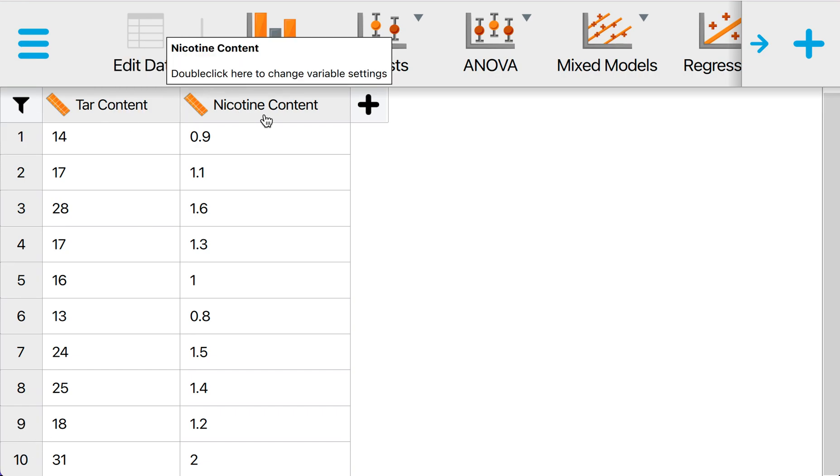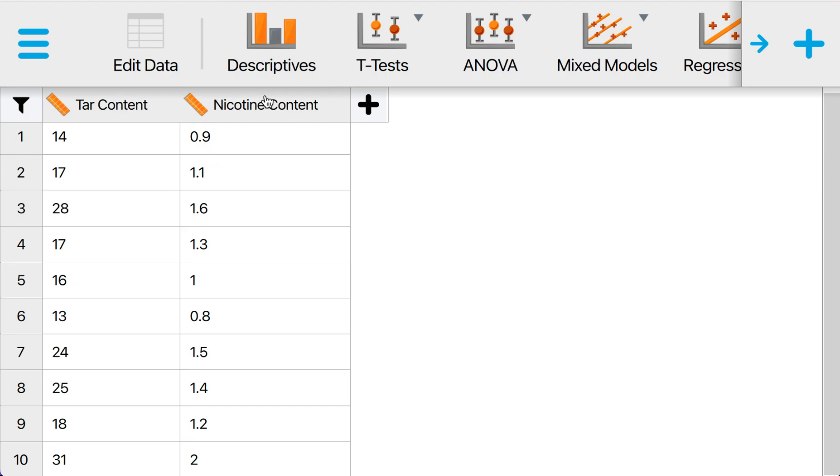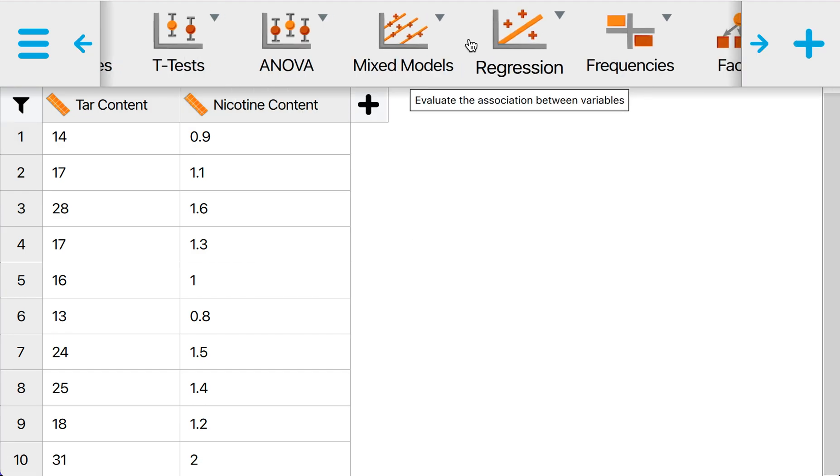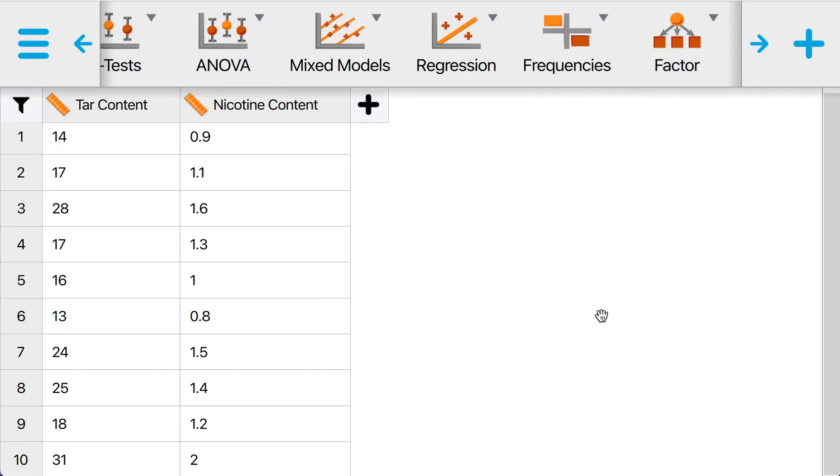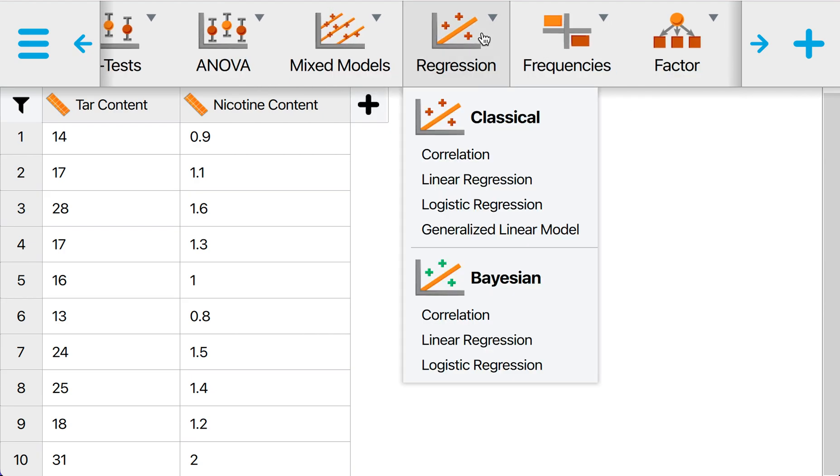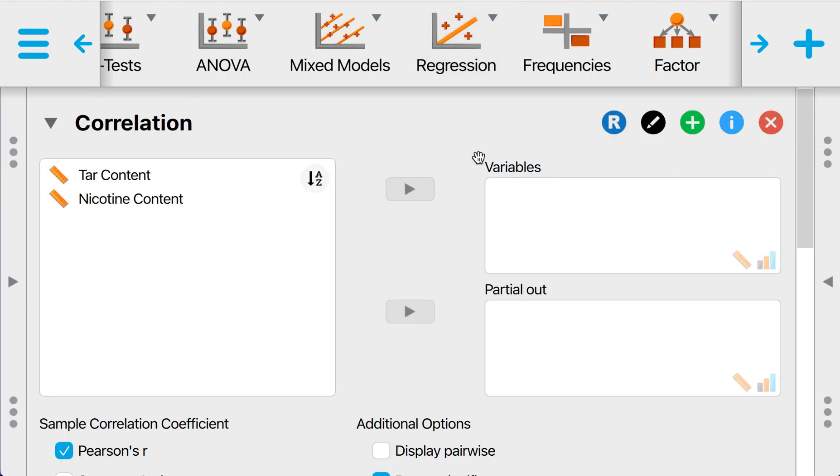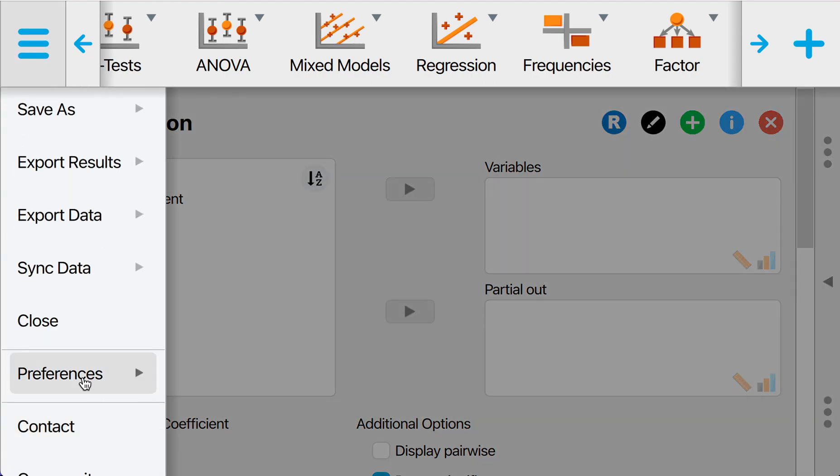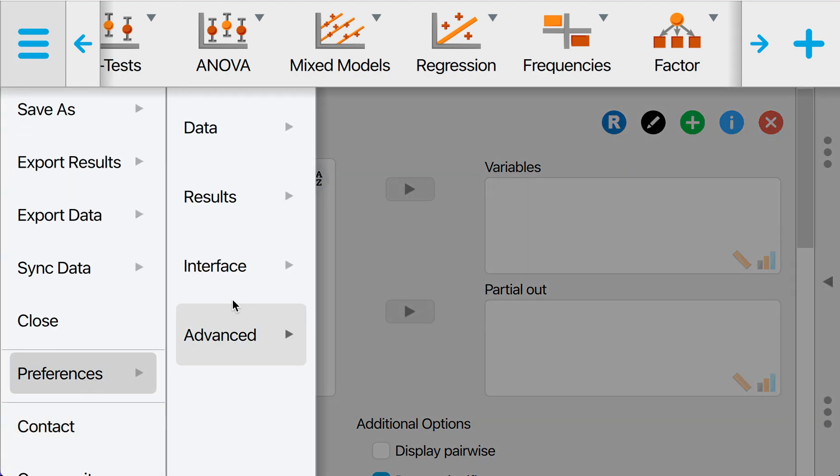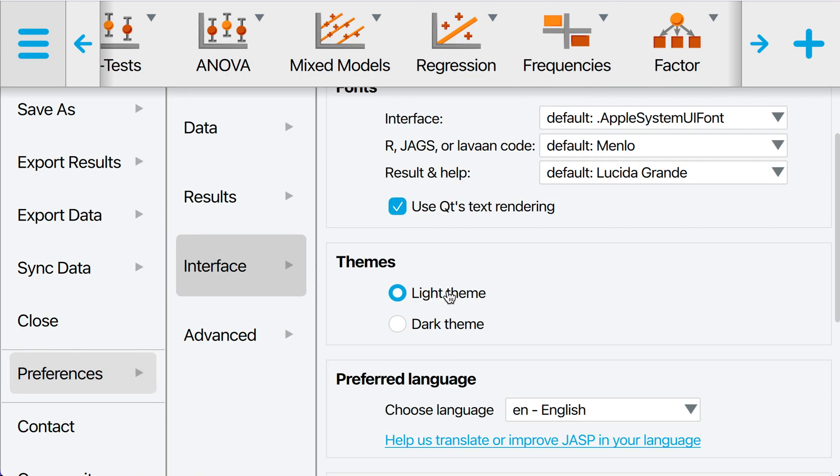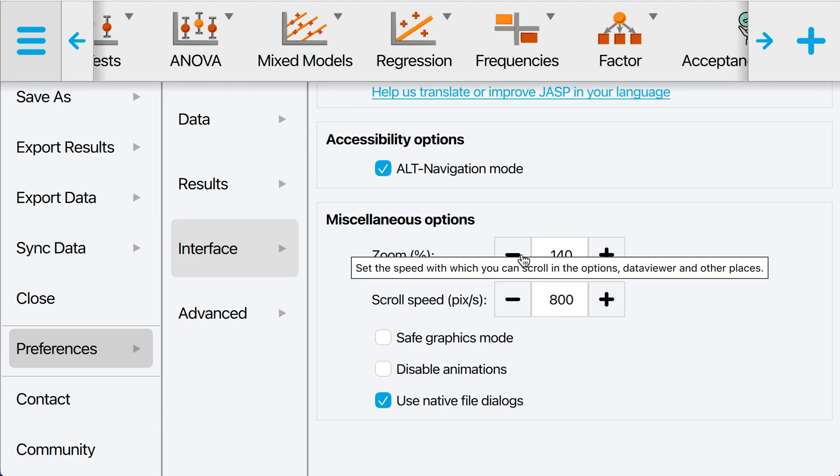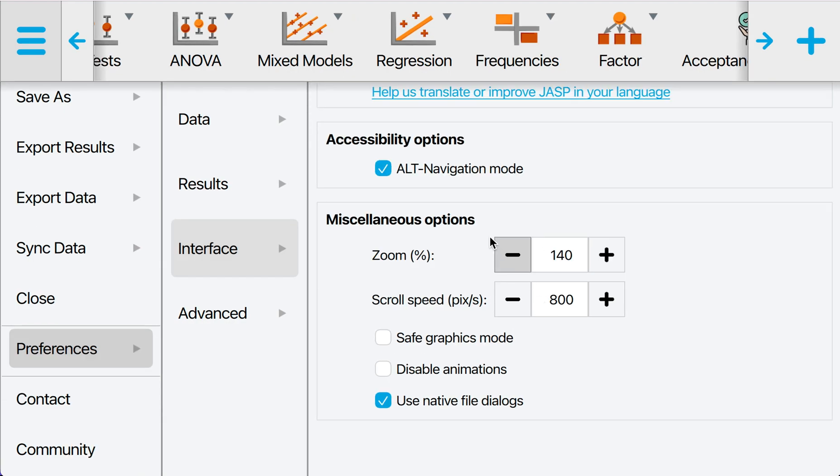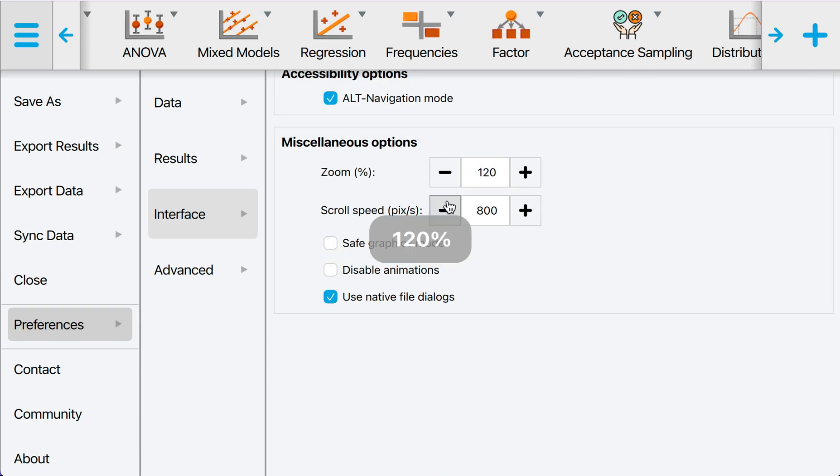In order for us to run a Pearson's r, we need to go to the analysis part, not the edit data part. For a basic JASP software, these are all the basic analyses that you can do. What we want to do is click on the regression and click on correlation. You'll be given this interface. I need to make the interface a bit smaller so it will fit.